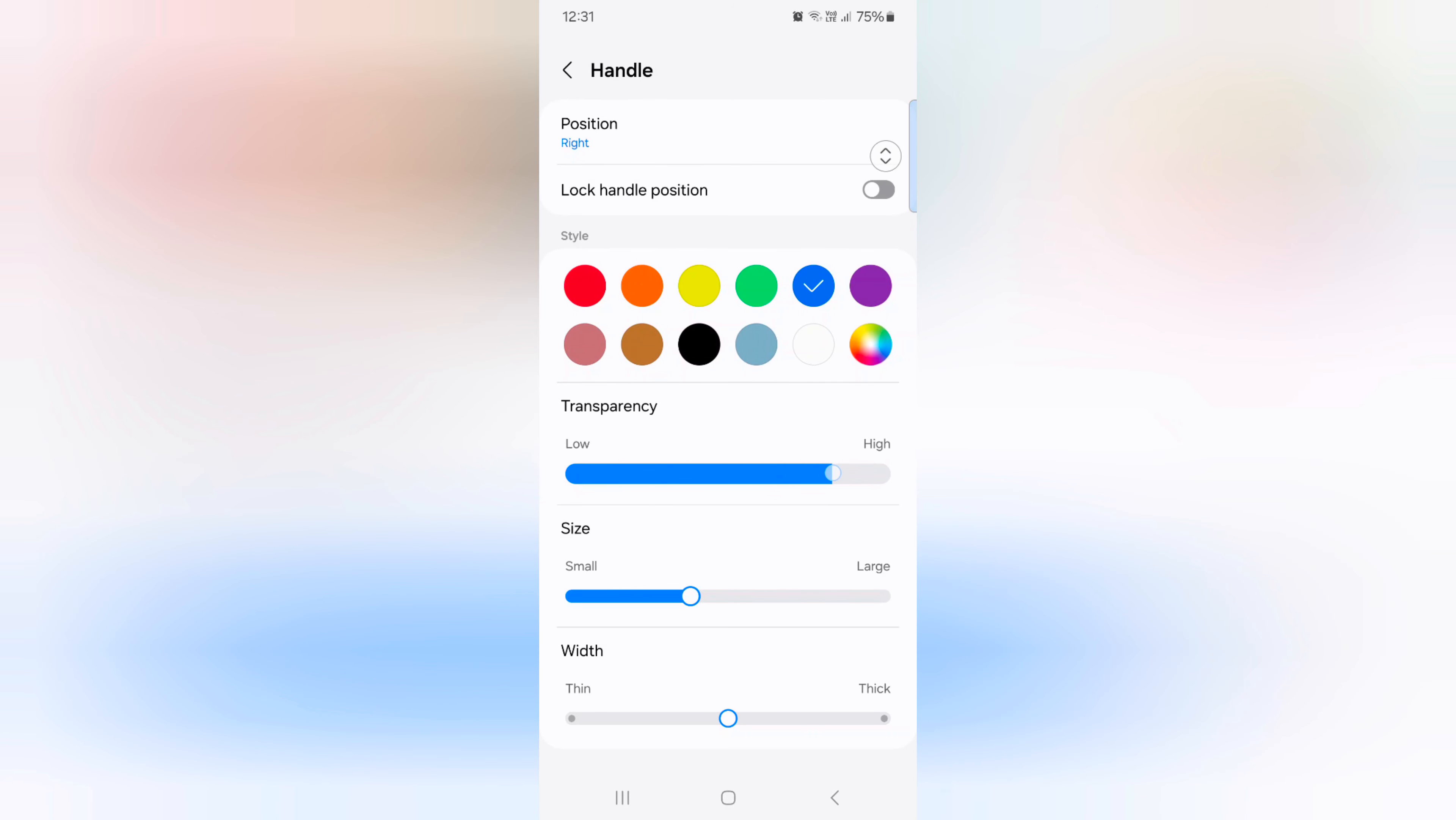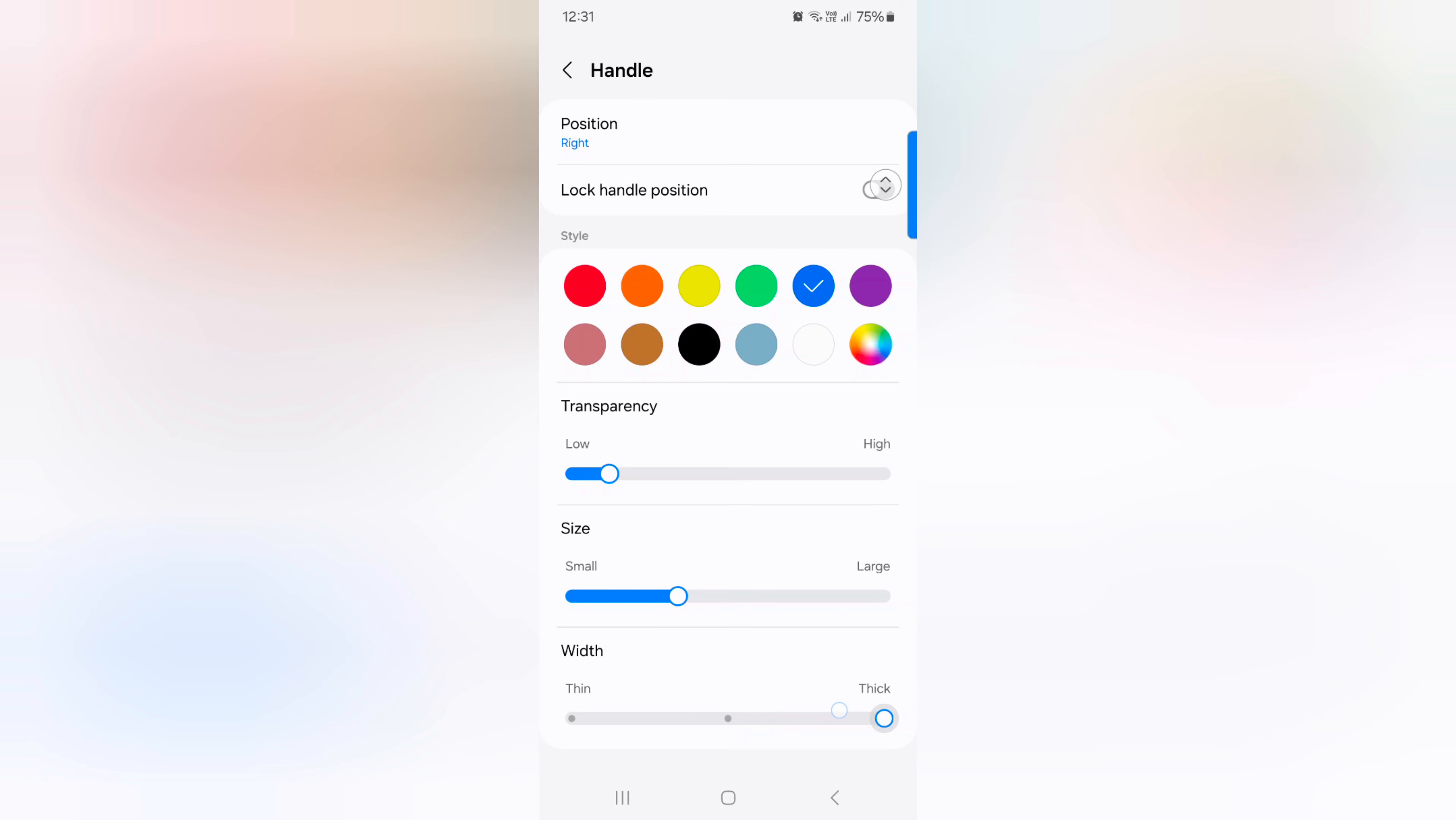Just increase or decrease the transparency of handle. Size: increase or decrease the handle size. Also width: thick or thin width of handle, like this.